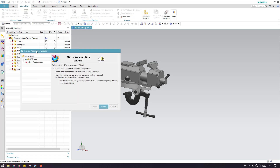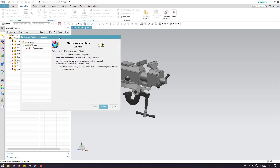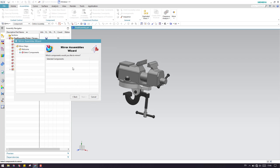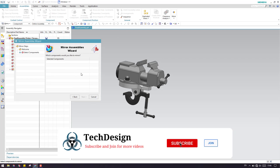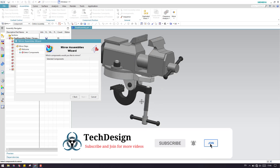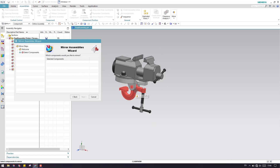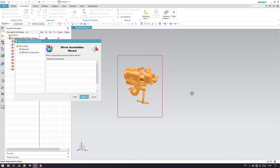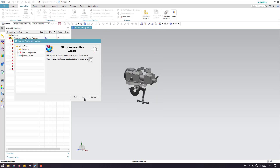Let us go to Mirror Assembly. Here is the Mirror Assembly window, where you need to give a name. As you can see in this window, you just need to select the components which you want to mirror. If you want only two components, you can select two. If you want all the components, you can directly select all of them like this. I'm selecting all components and I'll click Next.